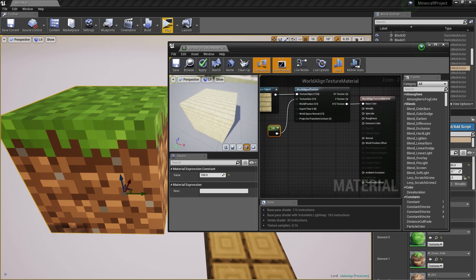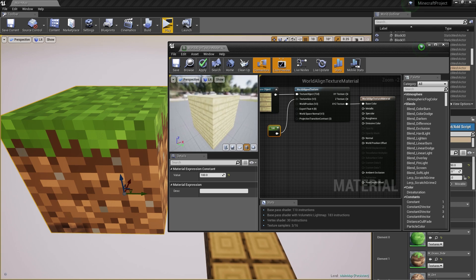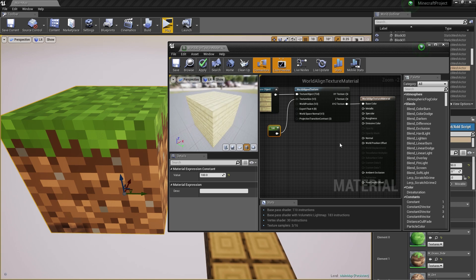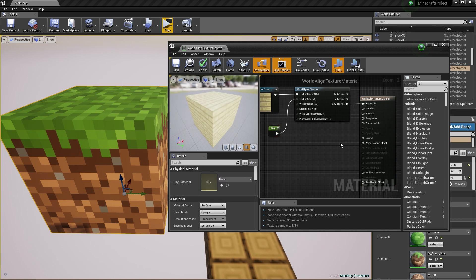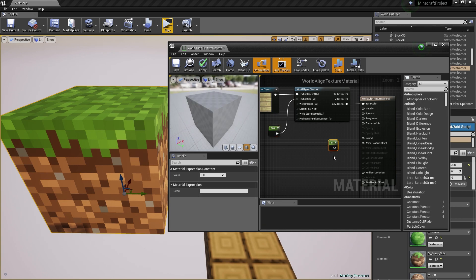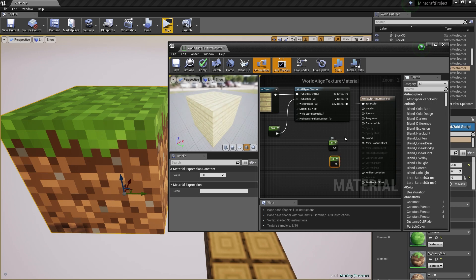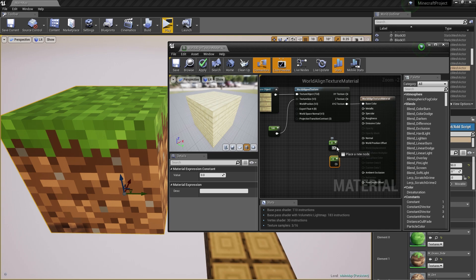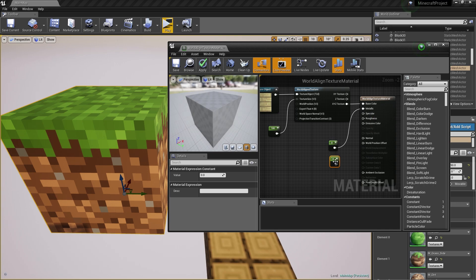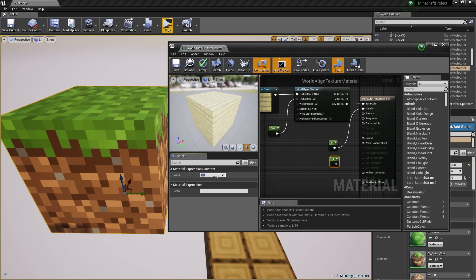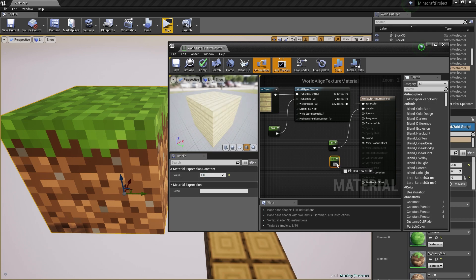Lastly, to make sure that we remove a bit of the shininess on the texture, I'm going to create two more constants by pressing 1 and left-clicking in the editor. I'm going to hook up the one on top to the metallic value. And the one on the bottom, I'm going to change to value of 1 and connect it up to the roughness.